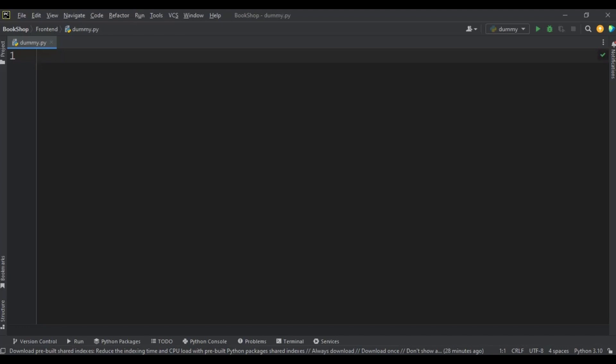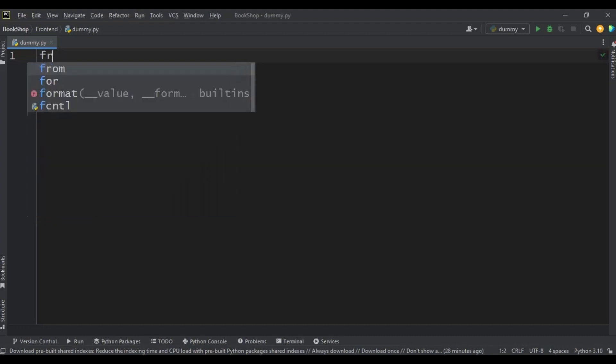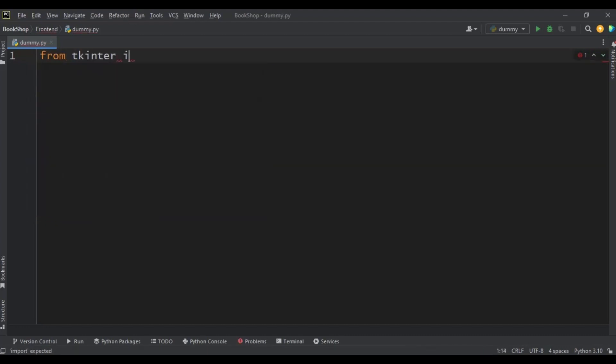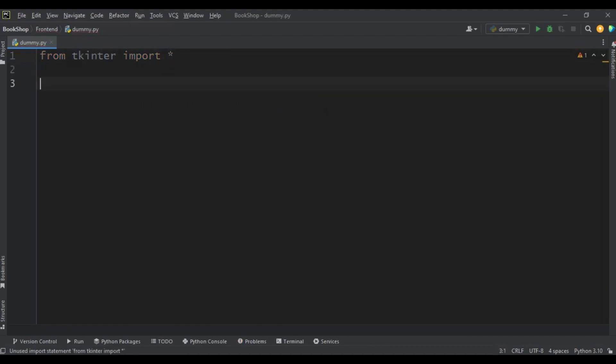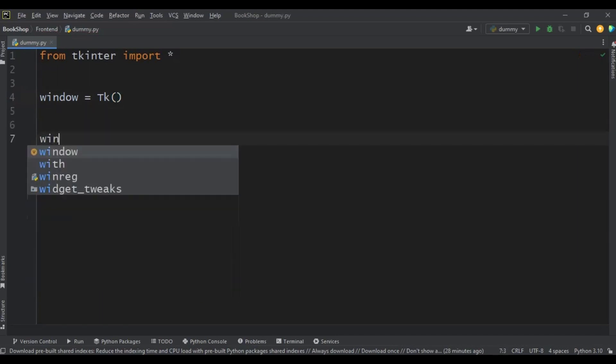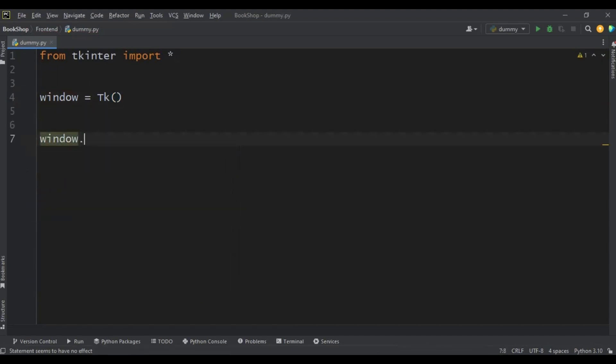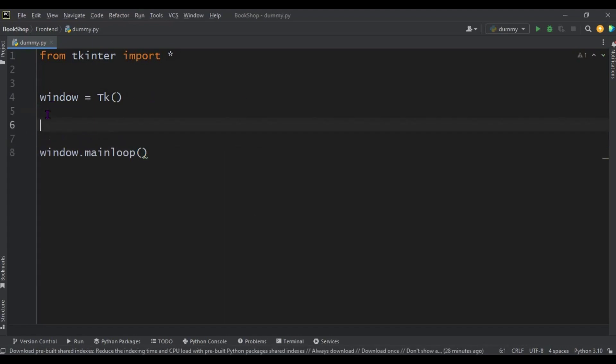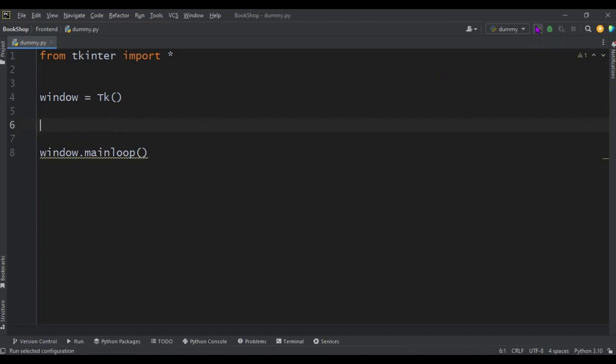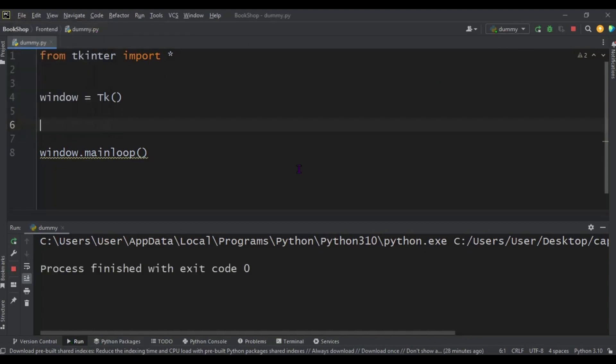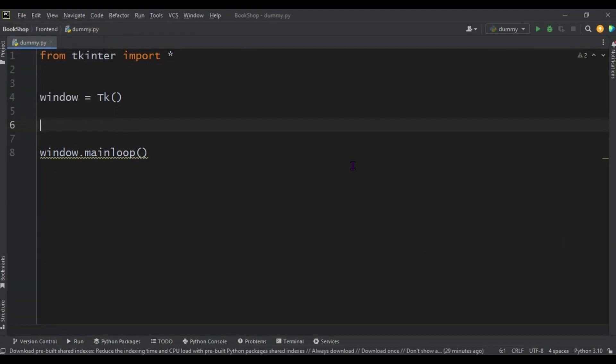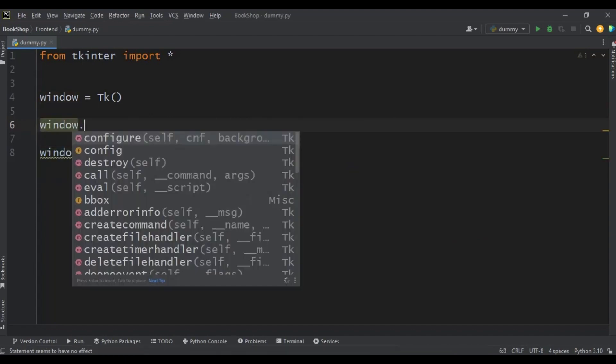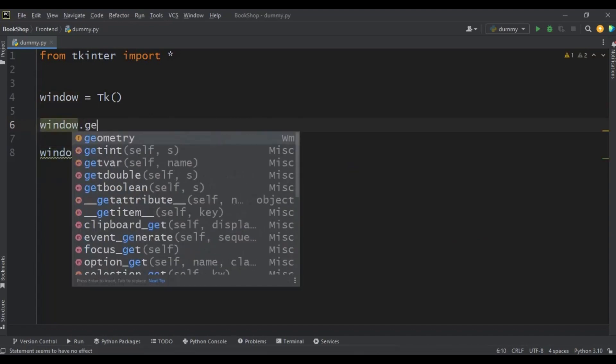So first let's import. Let's say from tkinter import, let's say window. Then window.mainloop. So now to make this window full screen, right now if you run this you're going to see this small window here.